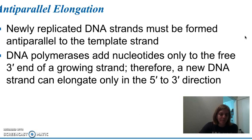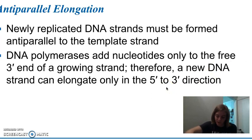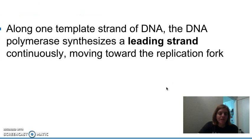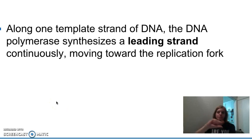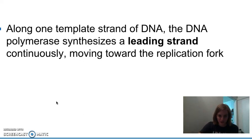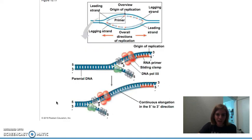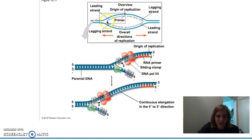Because DNA polymerase cannot add nucleotides to the five prime end, it will only synthesize continuously in the five prime to three prime direction. This is known as the leading strand, and the leading strand is synthesized by DNA polymerase continuously as it moves along the fork. New bases are added in continuous order and you get your new replicated DNA. Our leading strand can be seen right here — we're going to zoom into that strand.